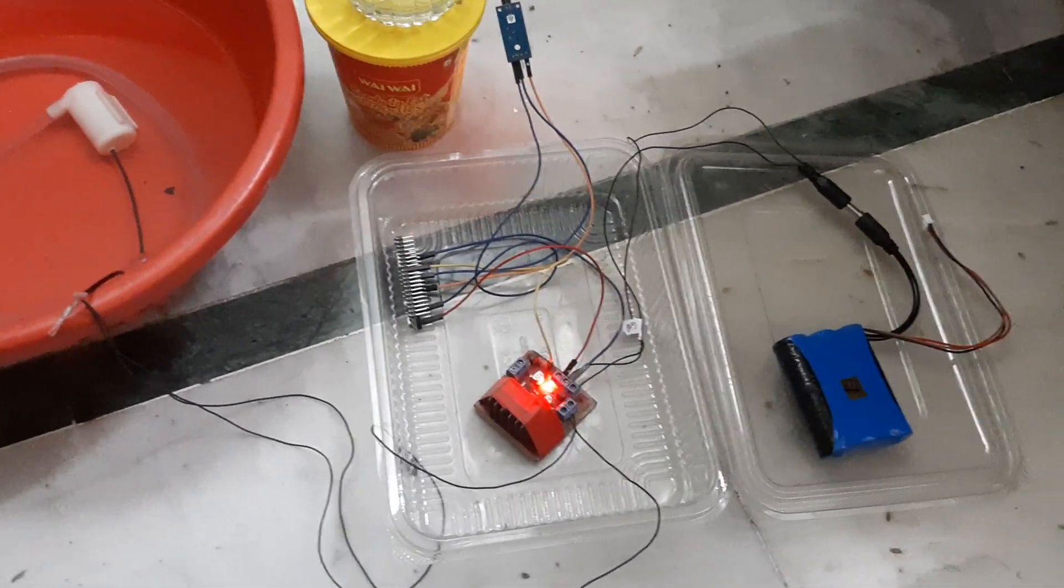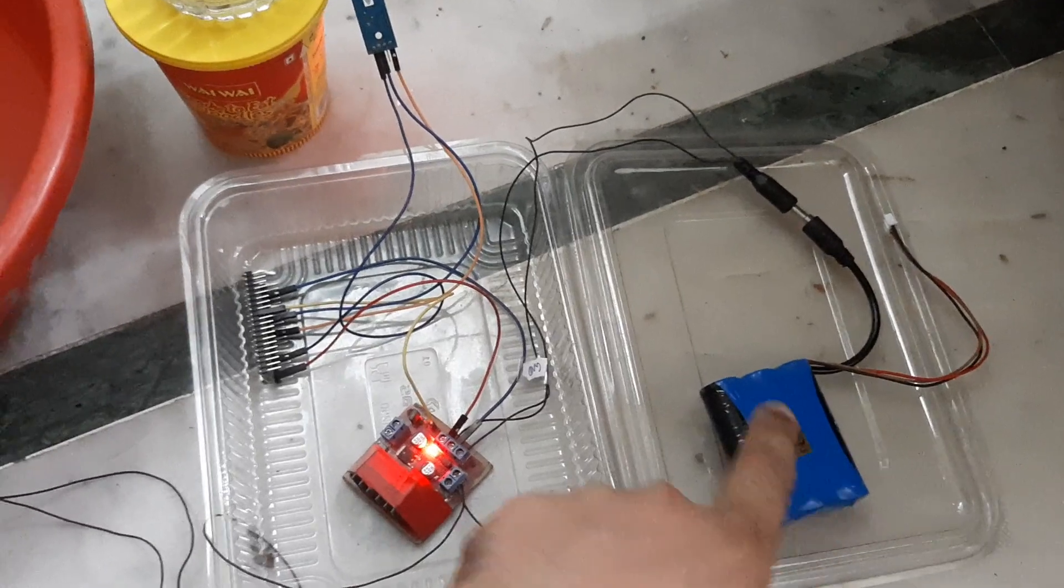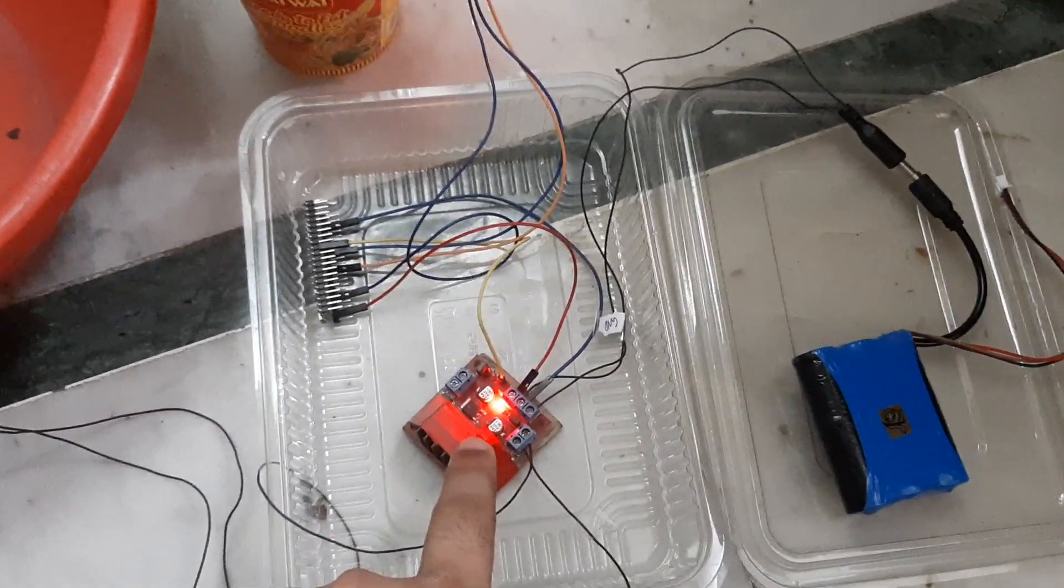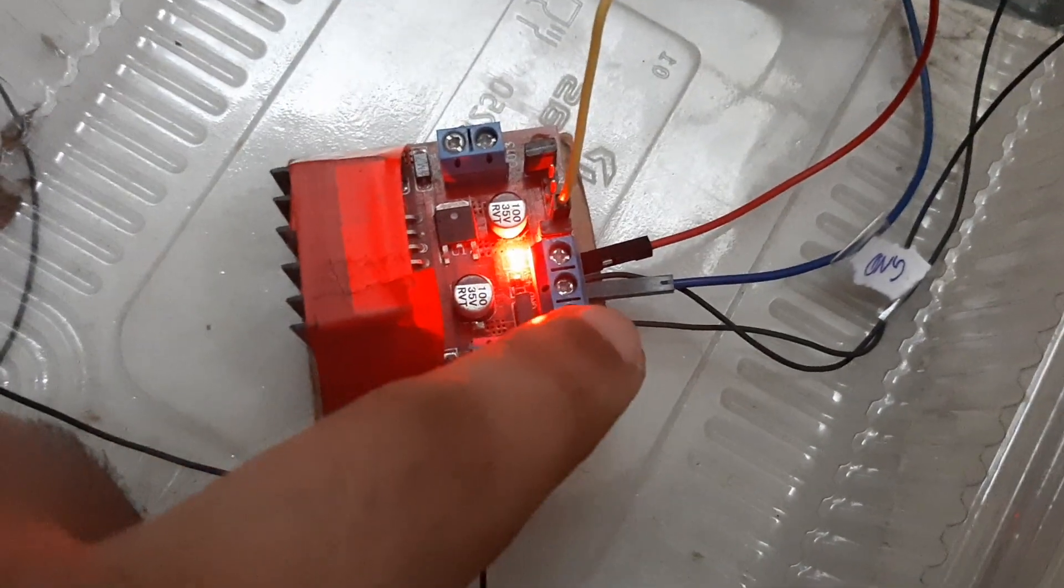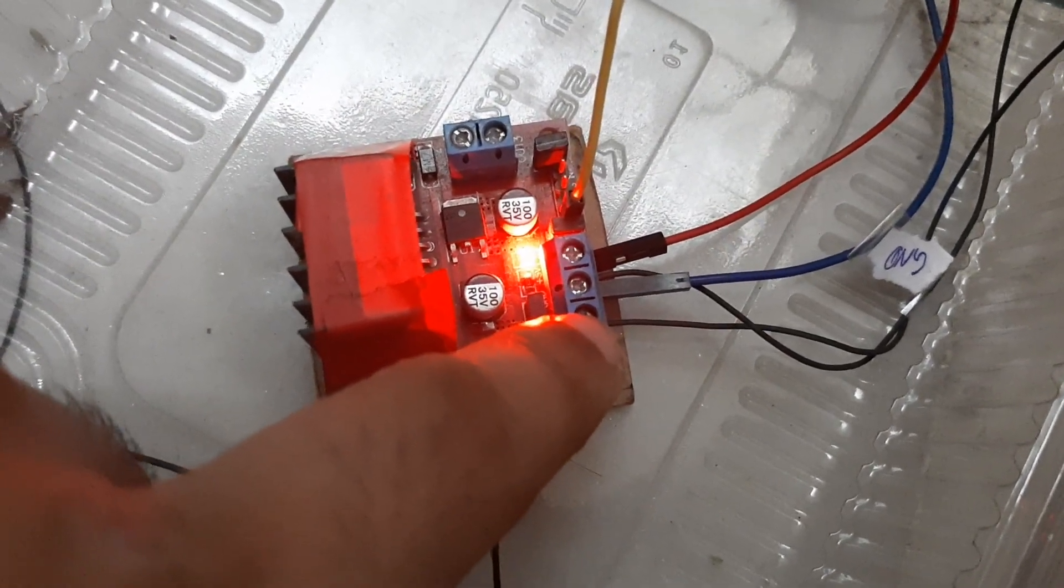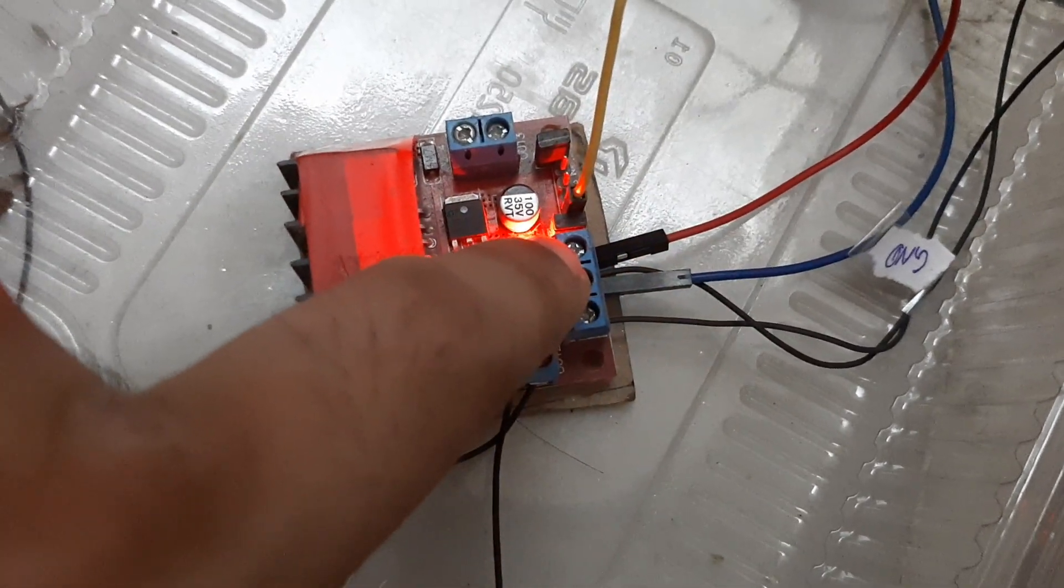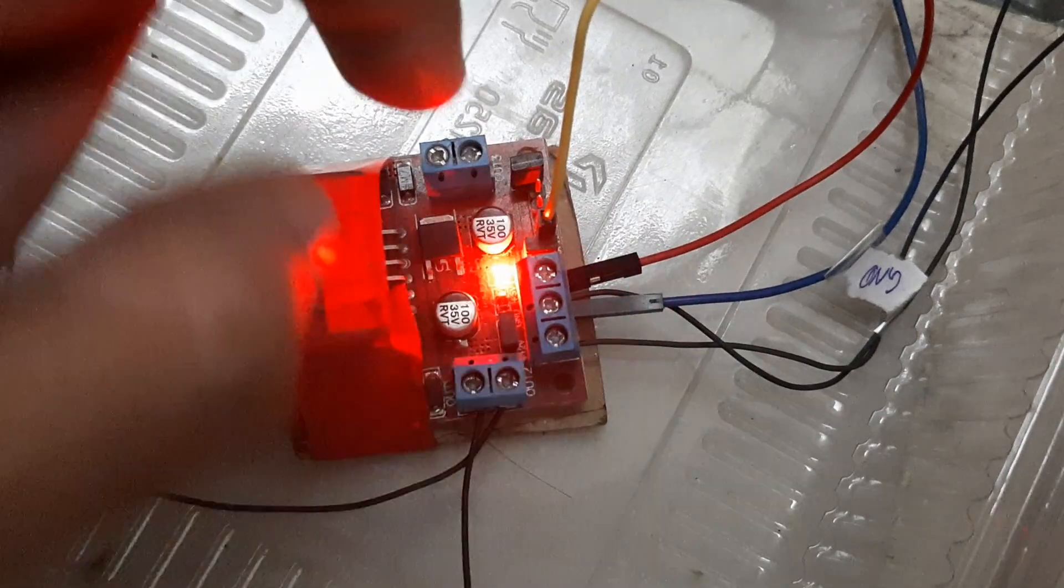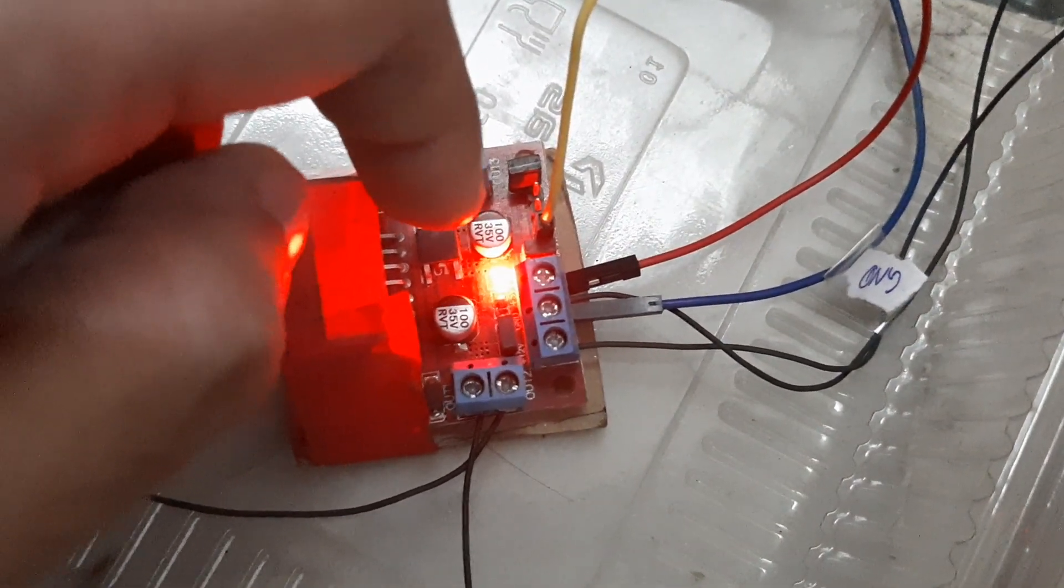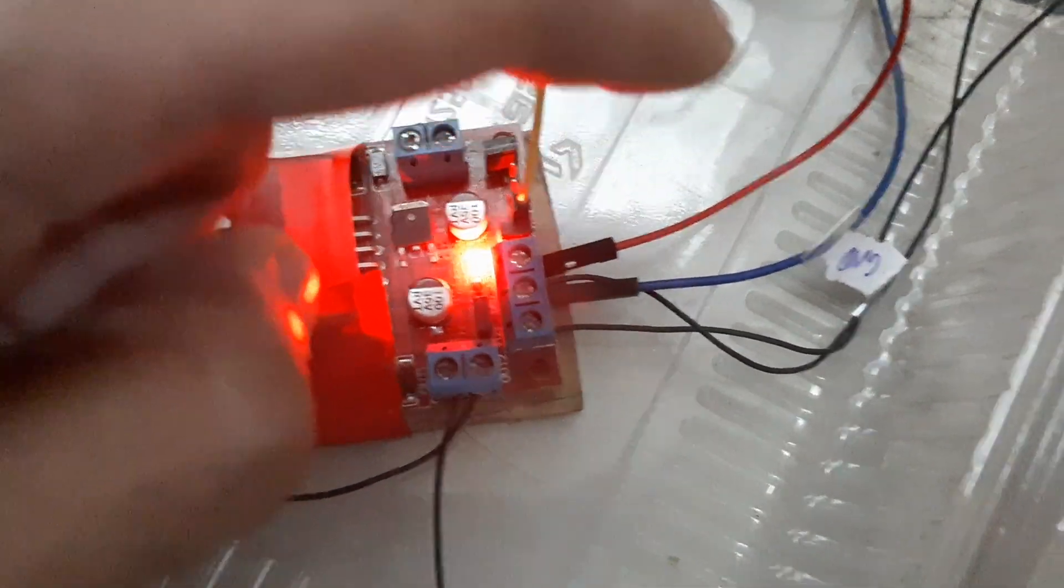This is the plant watering system. It consists of a battery connected to the LM298N module. Here is the 12-volt supply, common ground, and 5-volt output coming through the 7805 regulator.